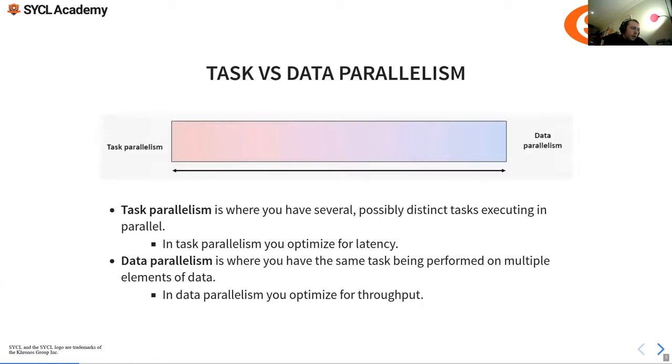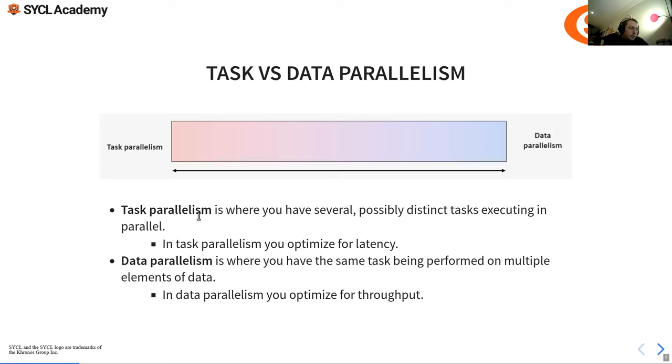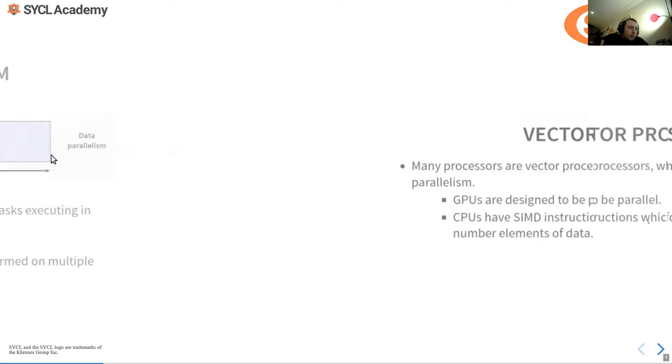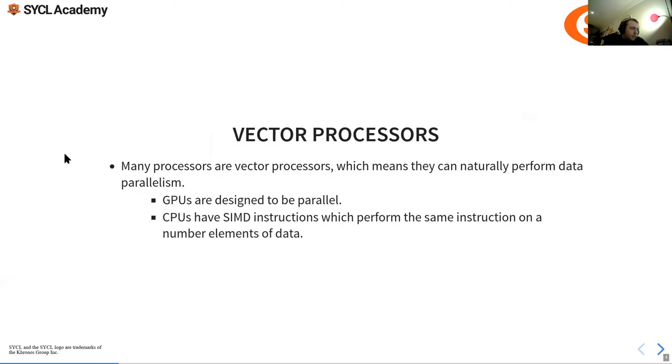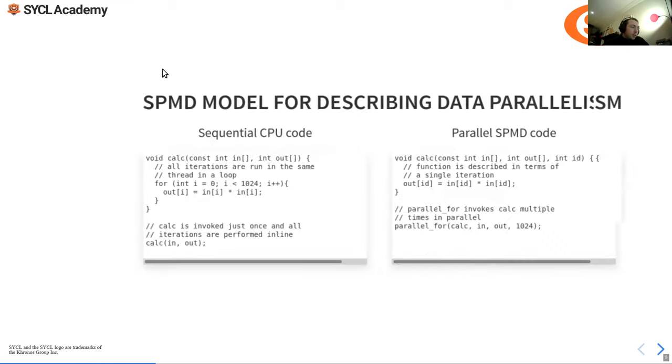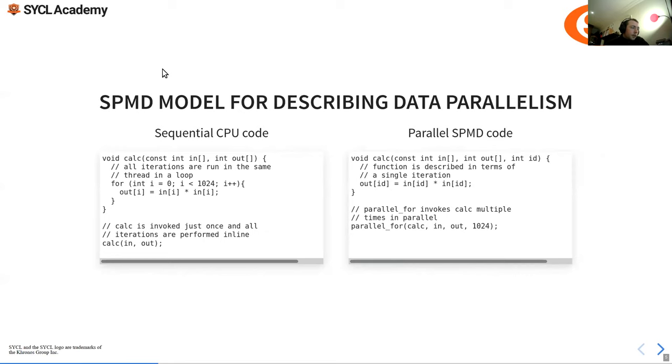Task parallelism is where you have several possibly distinct tasks executing in parallel. In task parallelism you optimize for latency - we want low latency. Data parallelism is where you have the same task being performed on multiple elements of data. In data parallelism you optimize for throughput, so we're mostly dealing with data parallelism here. Many processors are vector processors which means they can naturally perform data parallelism. GPUs are designed to be parallel, CPUs have SIMD instructions which perform the same instruction on a number of elements of data.